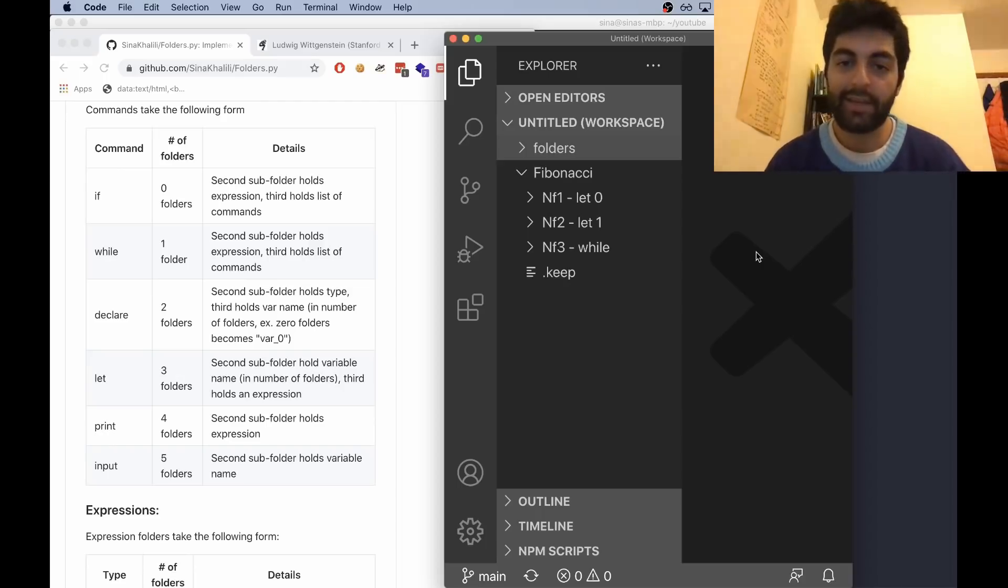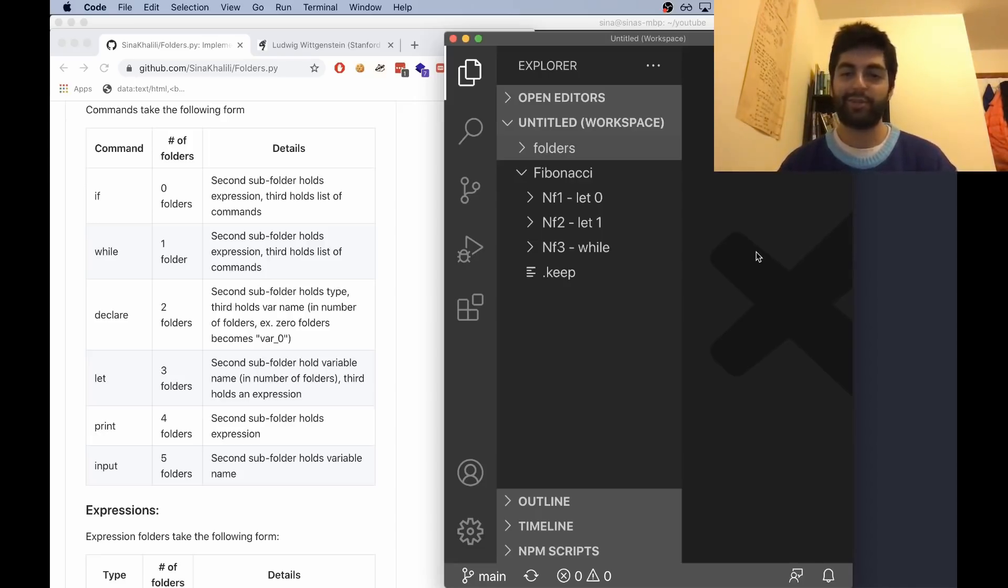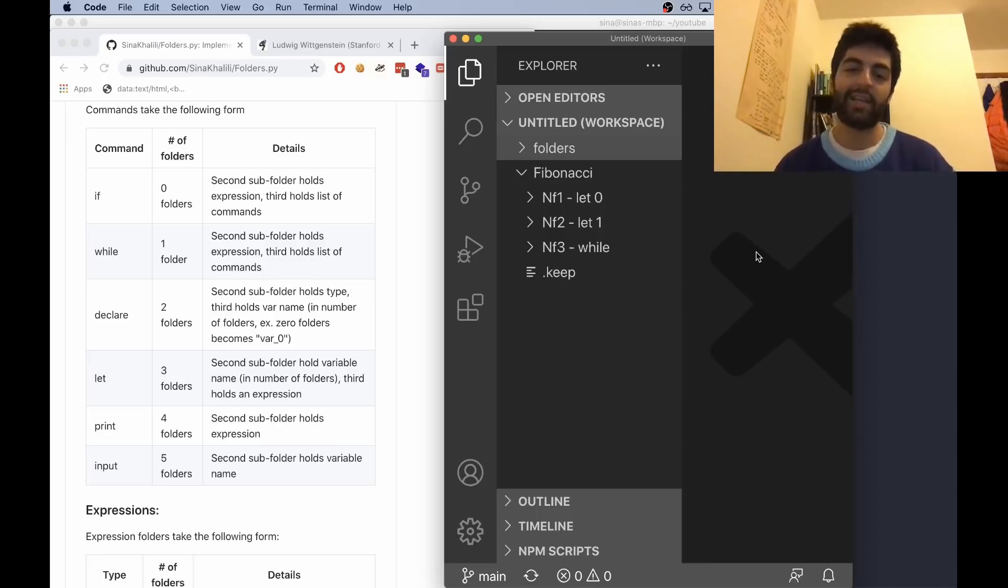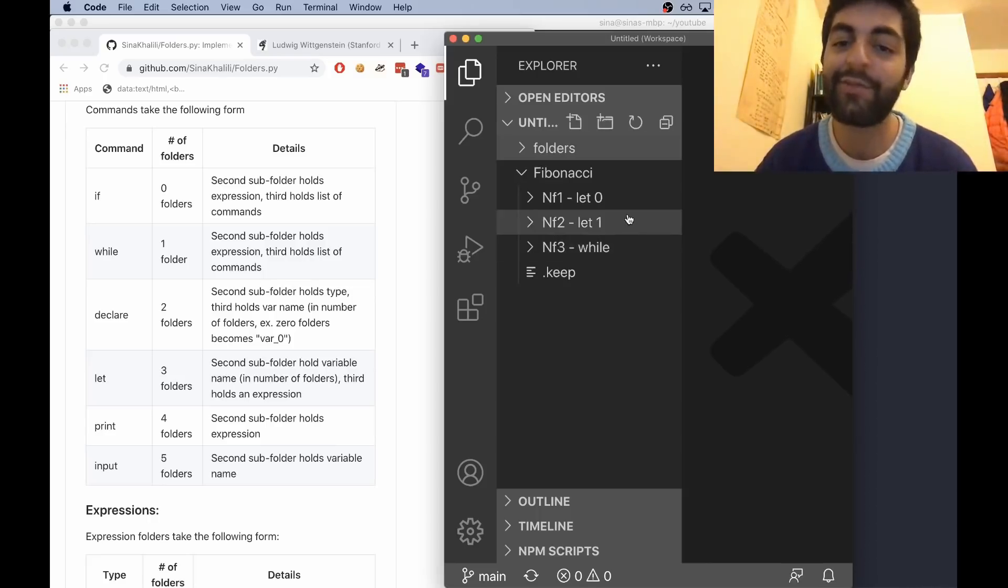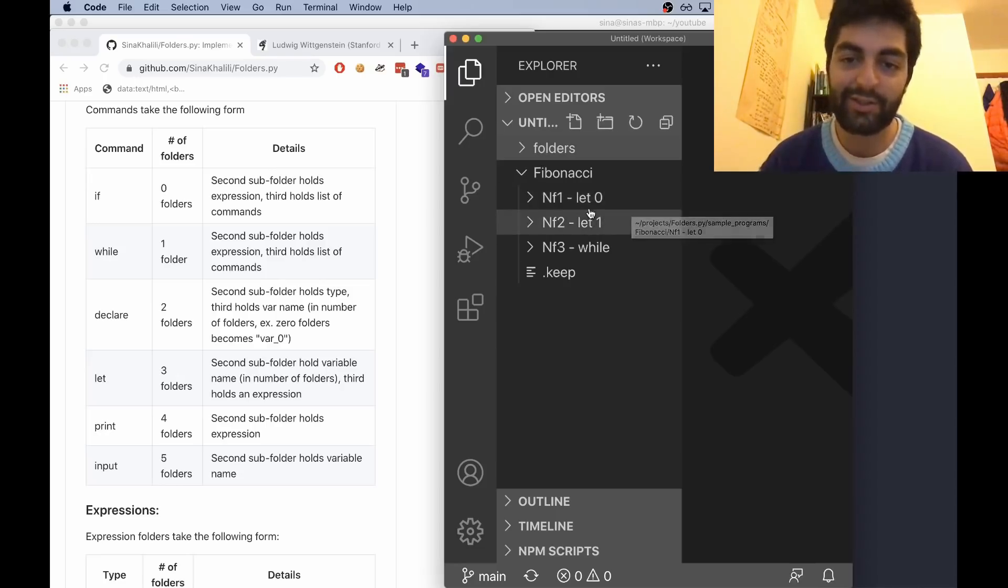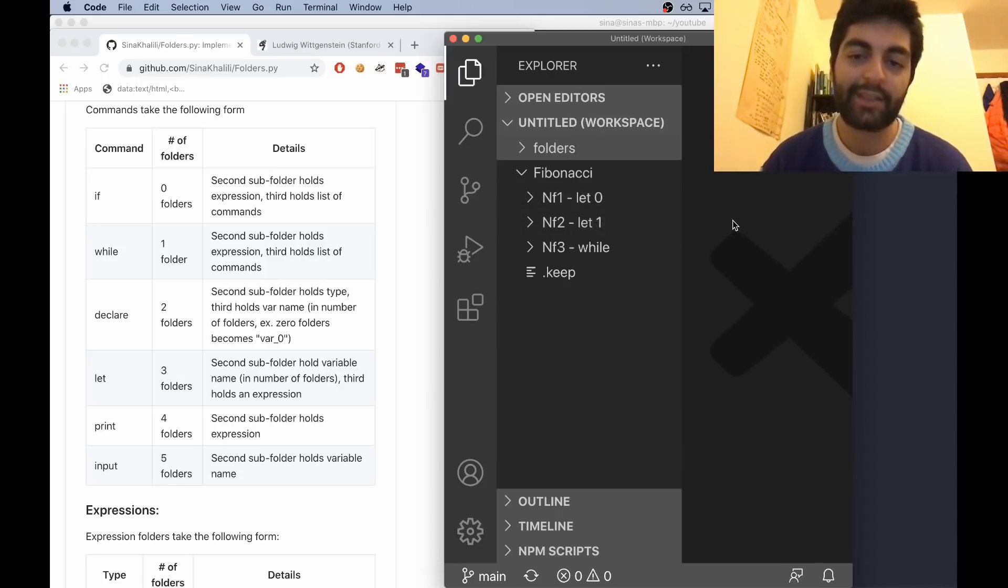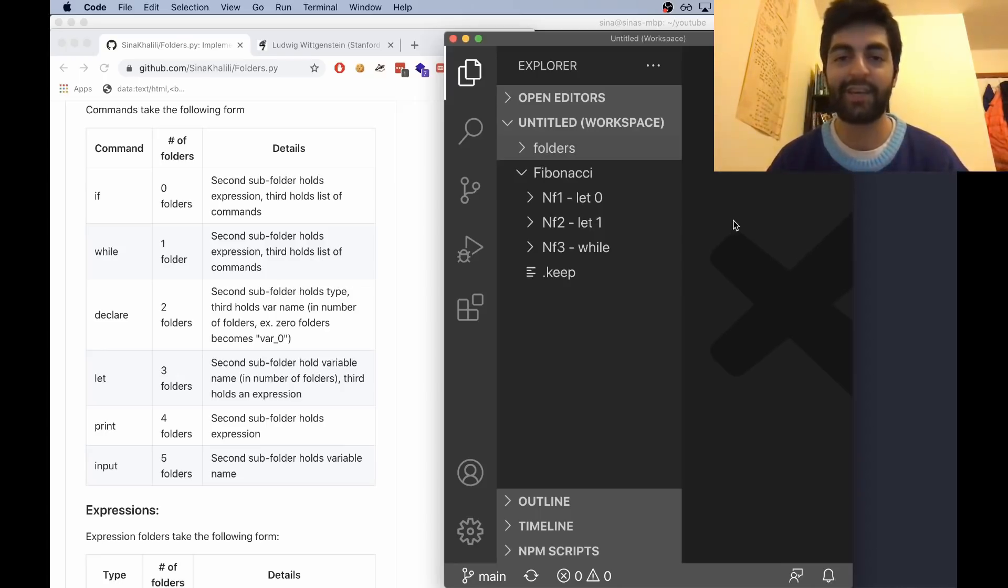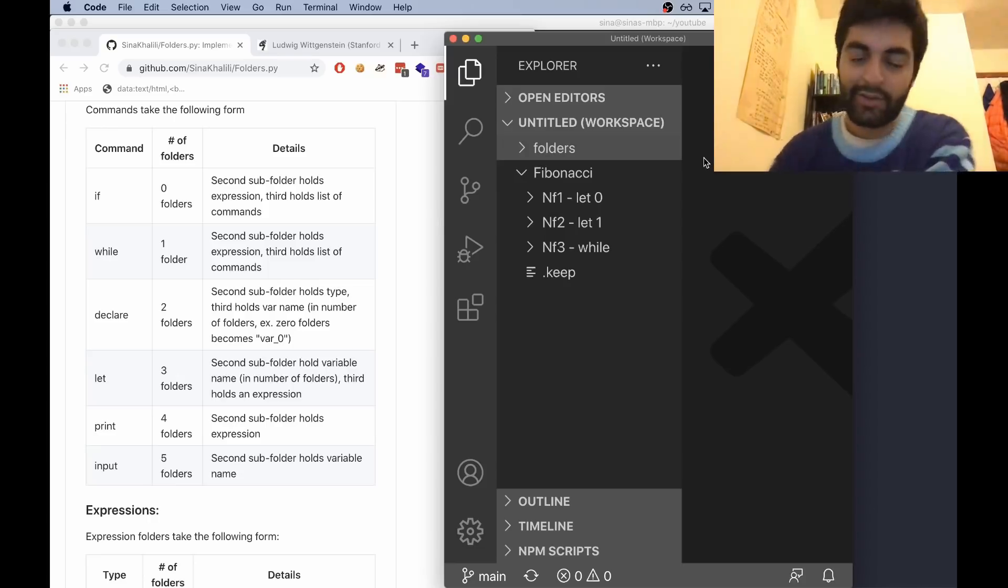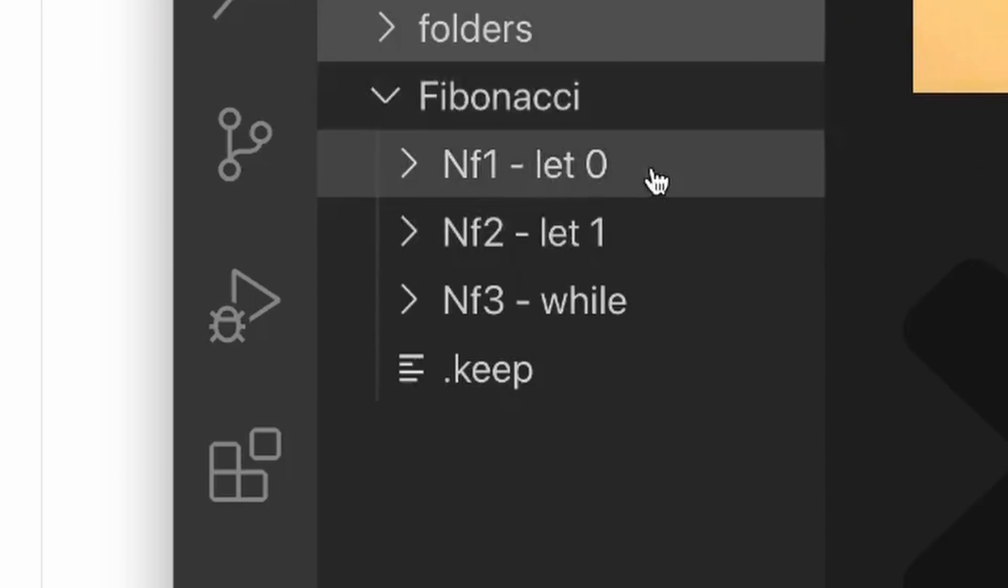As is tradition with esolangs, I thought I would write a Fibonacci number generator. Instead of writing it live because it takes so painfully long with this language, let's just walk through it and hopefully it'll get you a feel for the Folders language. Basically with the Fibonacci number, you want to declare two variables, add them together, print that number, and then just repeat that forever. So what we want to do is first get the number zero.